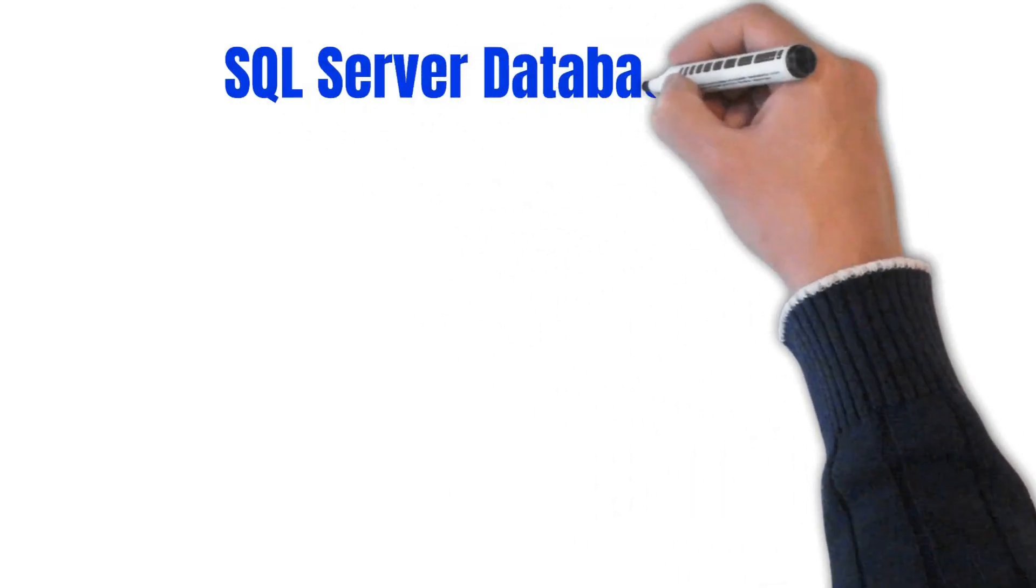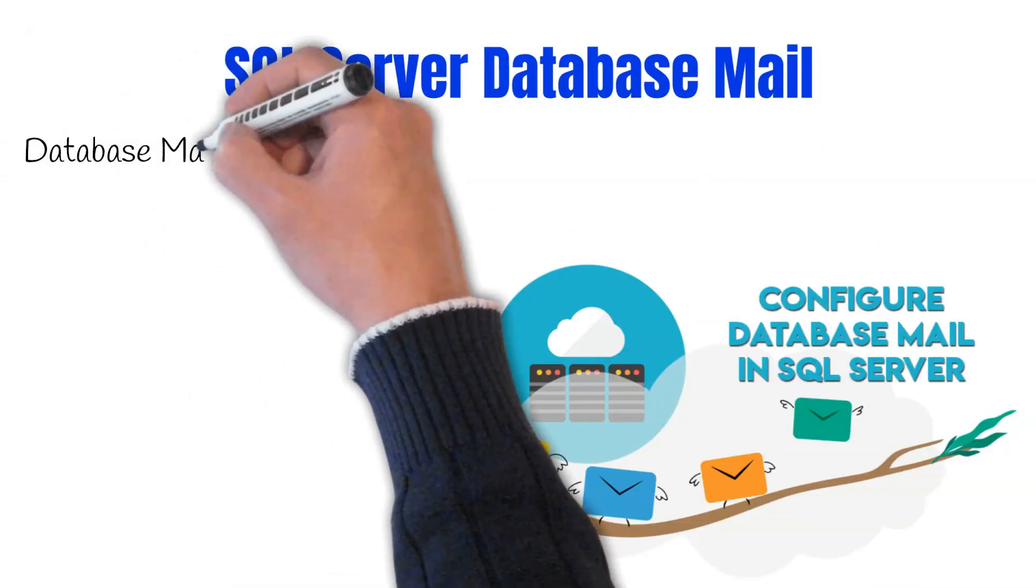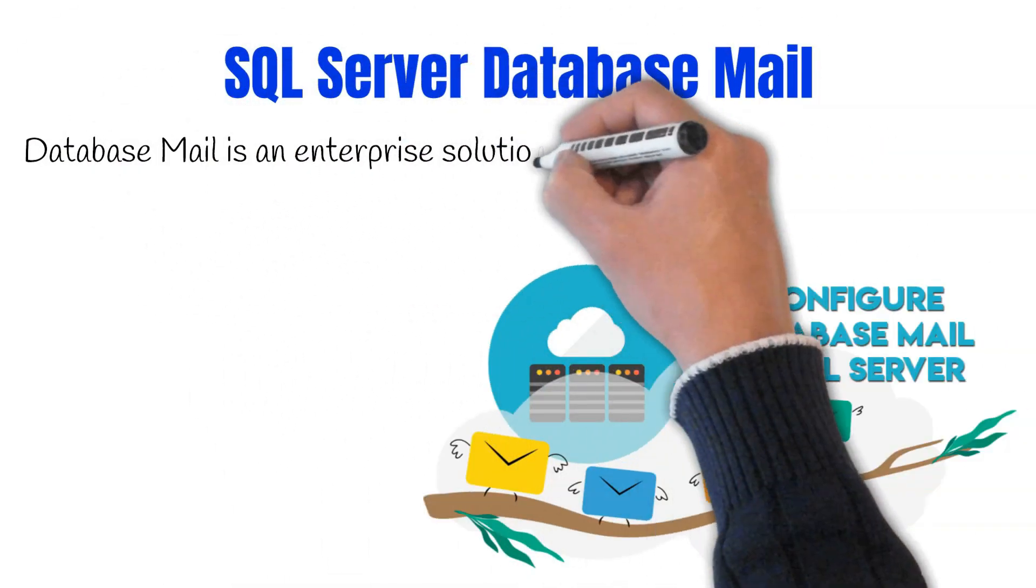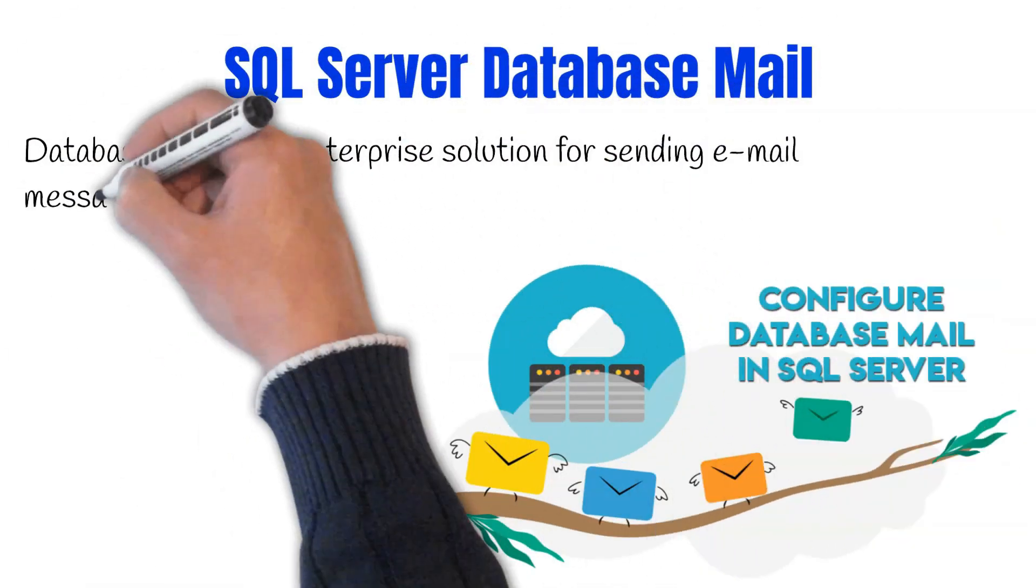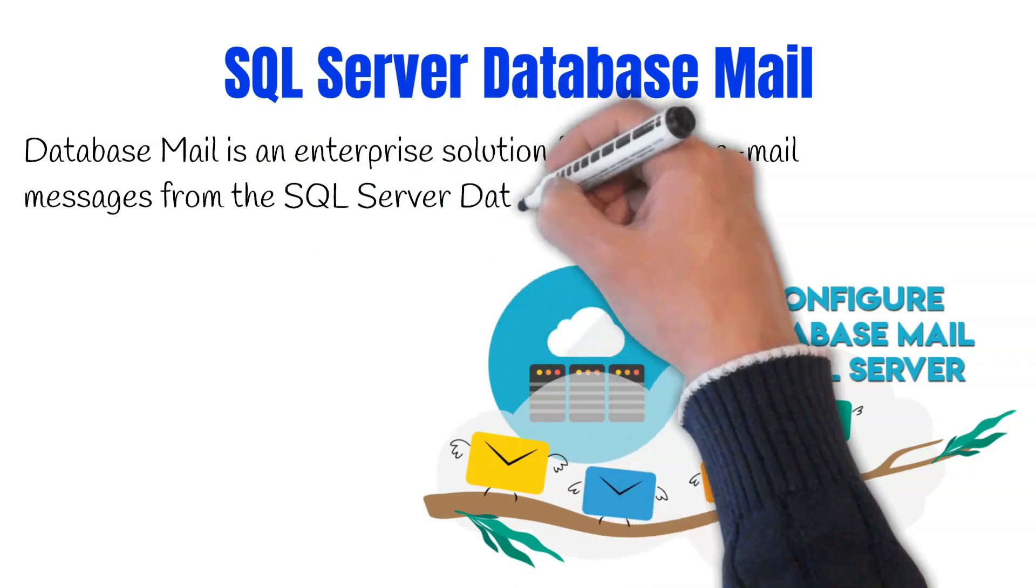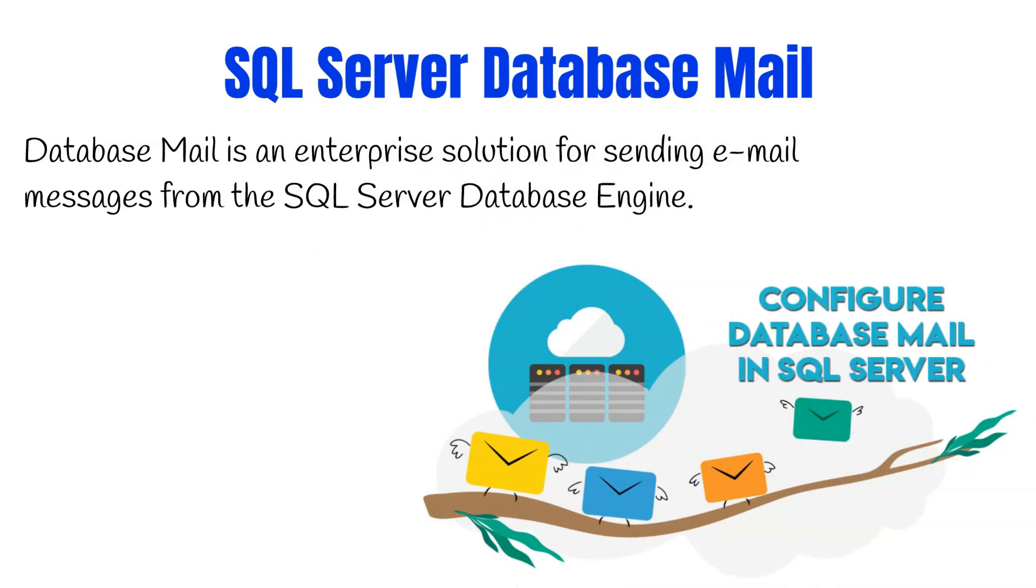Database mail is an enterprise solution for sending emails from SQL Server database engine. Your applications can send email to users using the database mail via an external SMTP server. The messages can contain query results and also include files from your network location.